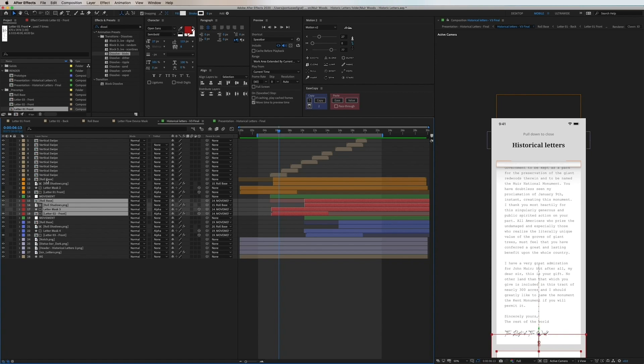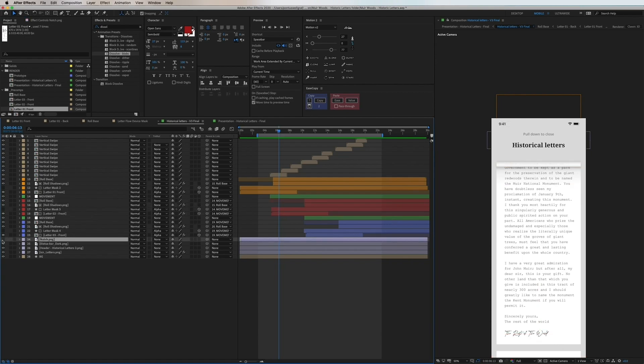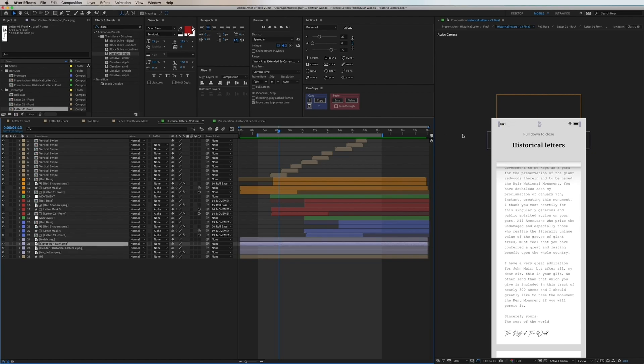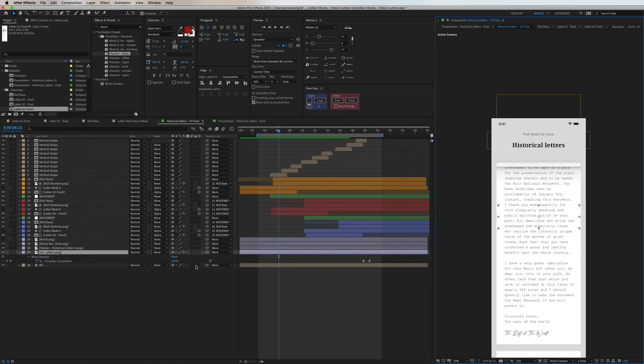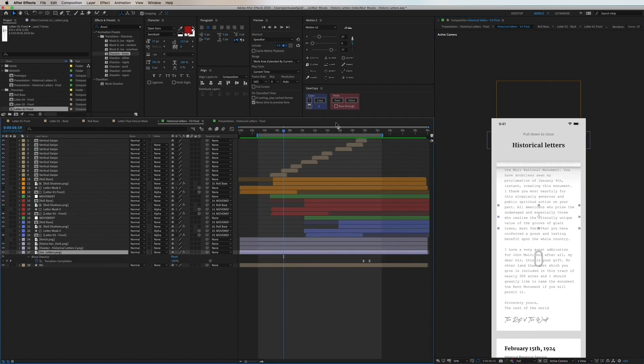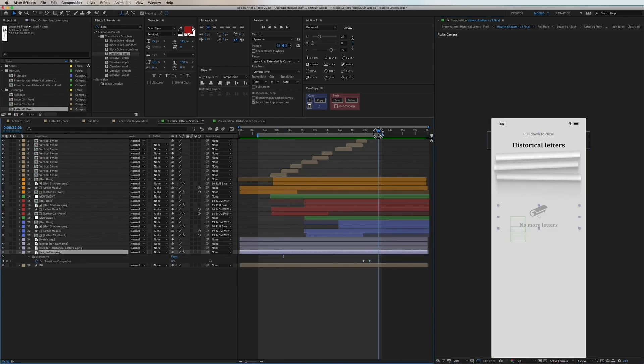Then moving further down we have a simple asset of a notch in case we need this along with a black status bar. The title lockup is an own asset and lastly we have the empty state.